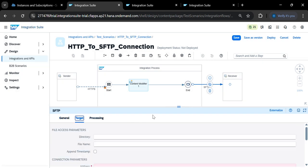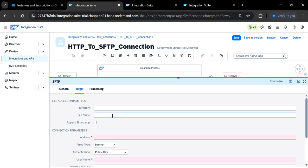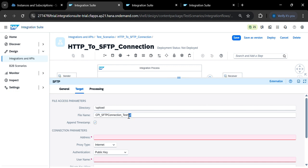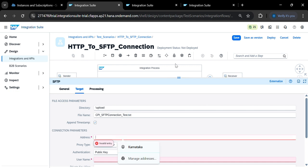In the SFTP adapter, go to the Target tab and set the directory to '/upload'. Set the filename — for example, 'cpa_sftp_connection_test.txt'. If you want to send an XML file, you can use the '.xml' extension instead.